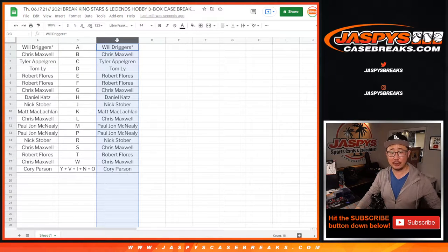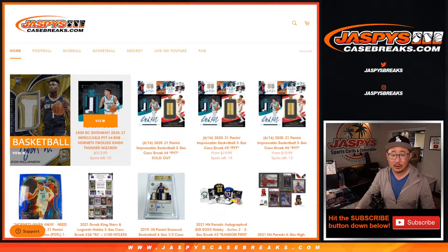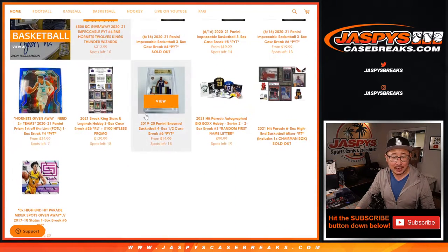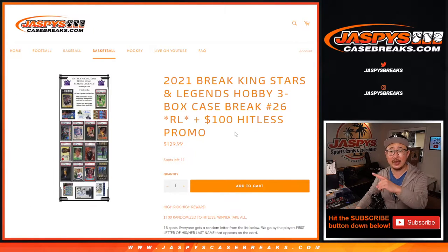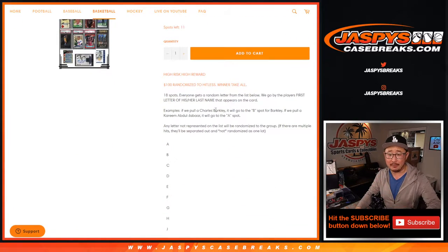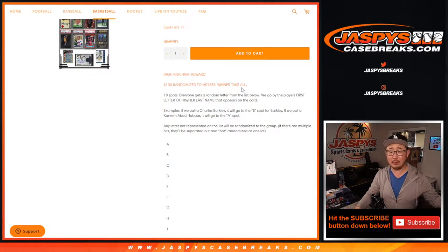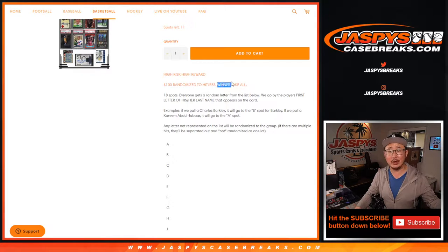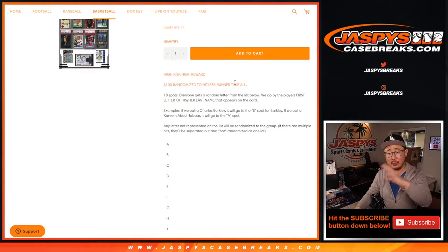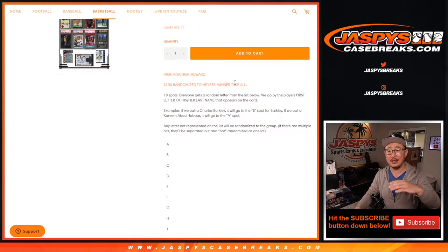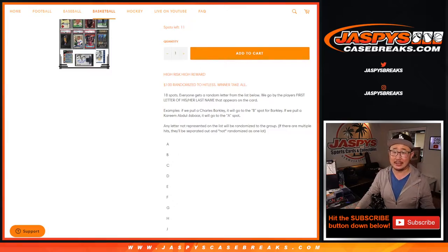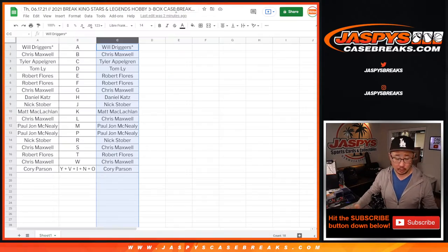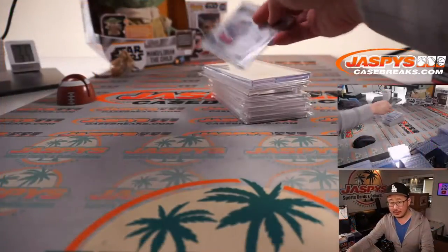So I totally forgot to do the hit list promo. Let's go back to the website. Let's see the details. You can see the next one's up already. So $100 randomized to whoever went hit list. It's a winner take all. So I grab all the hit list names, put them into one list, randomize the names, name on top gets the $100.